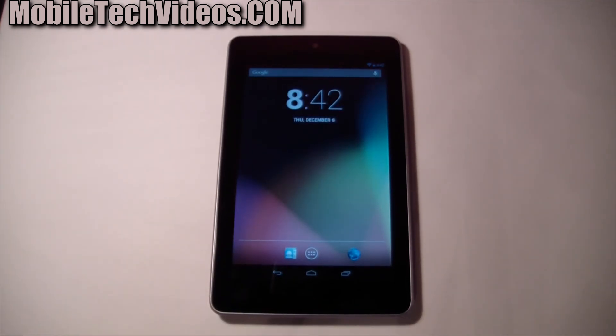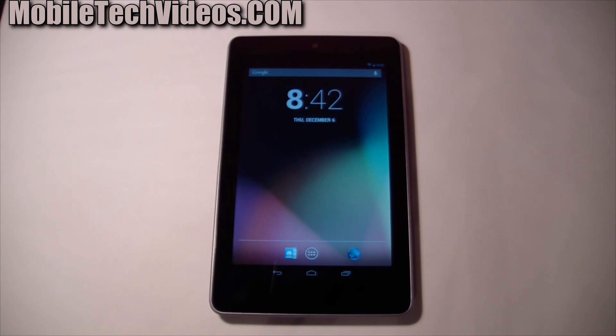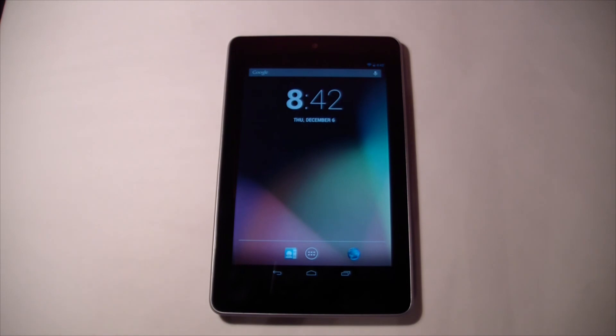So that was it guys, real quick video showing you some of the features of Android 4.2. If you get the chance to put it on one of your devices, I recommend it. And thanks for watching guys, this is Sam with MobileTechVideos.com. You can follow us on Twitter and like us on Facebook and we'll see you in the next video.